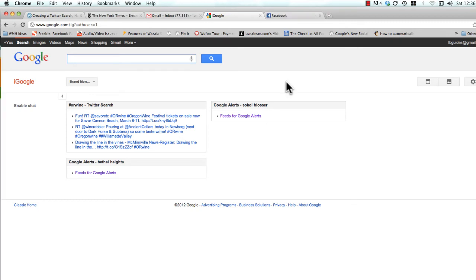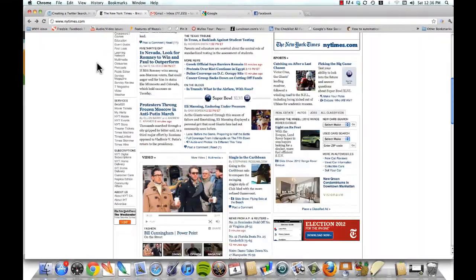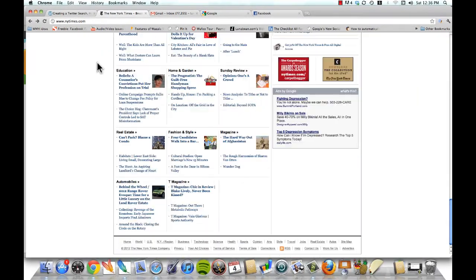Now one final note: you're not limited to using Google Alert feeds. You can pull in any feed from across the internet. So let me give you an example.